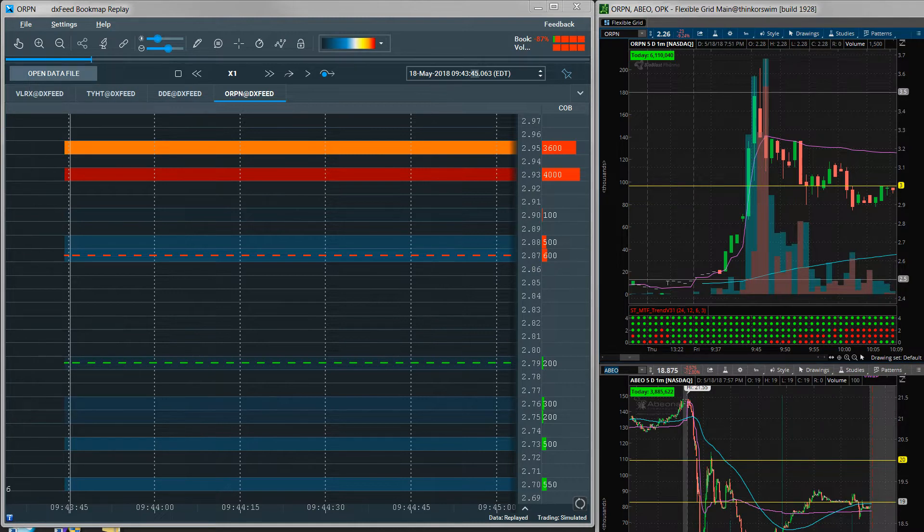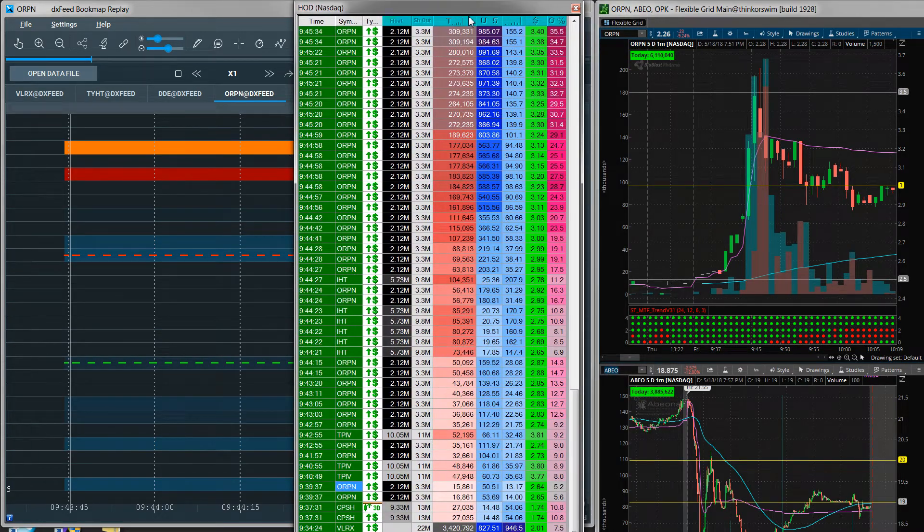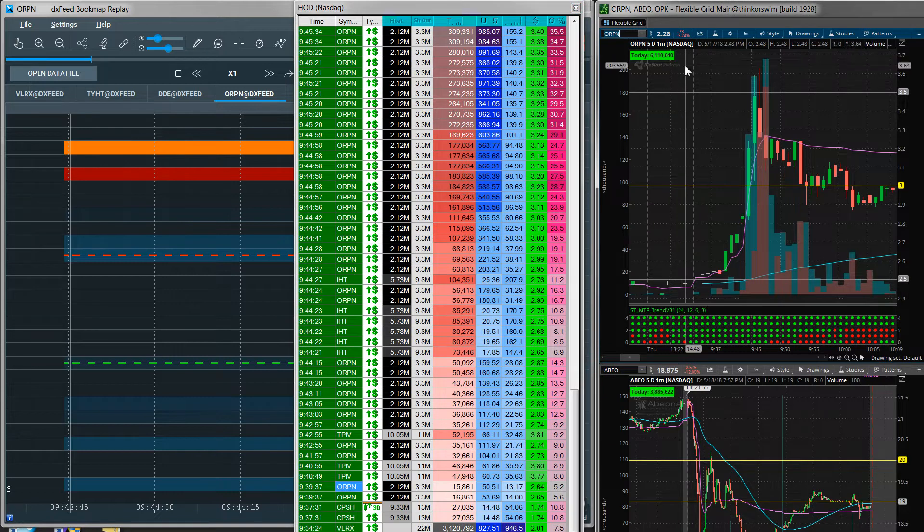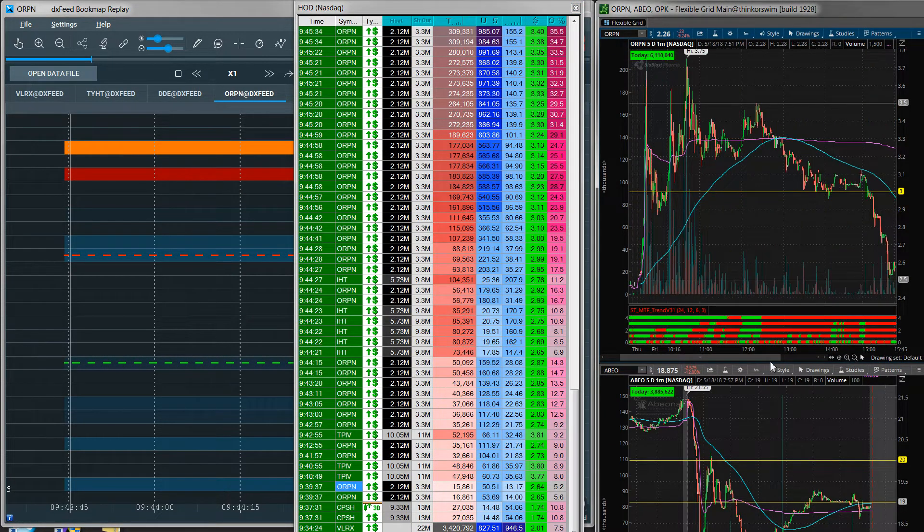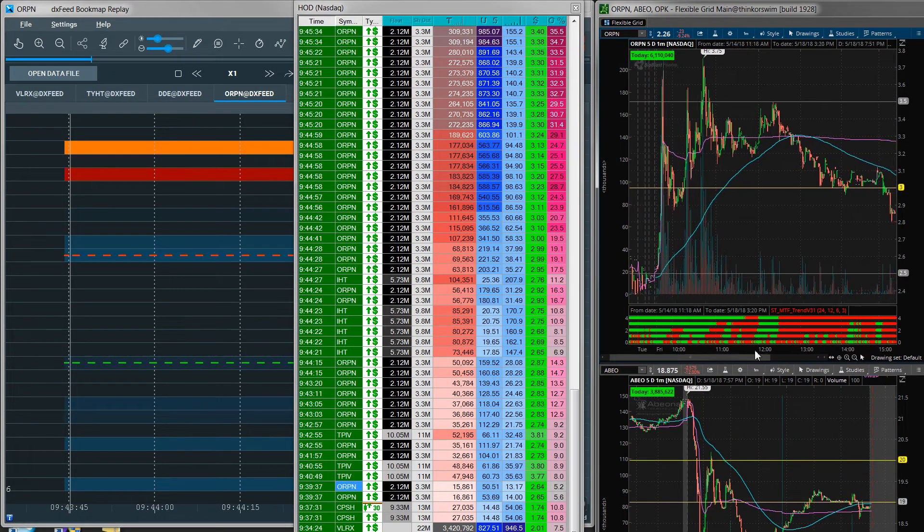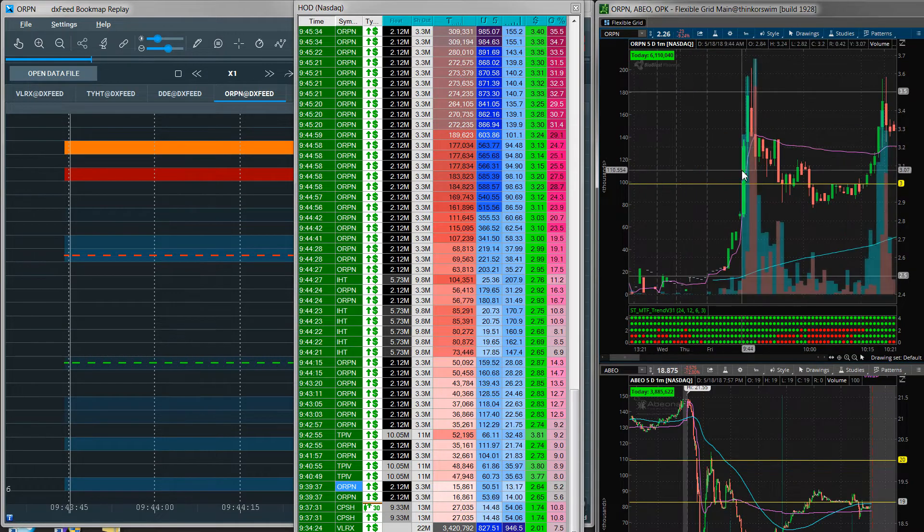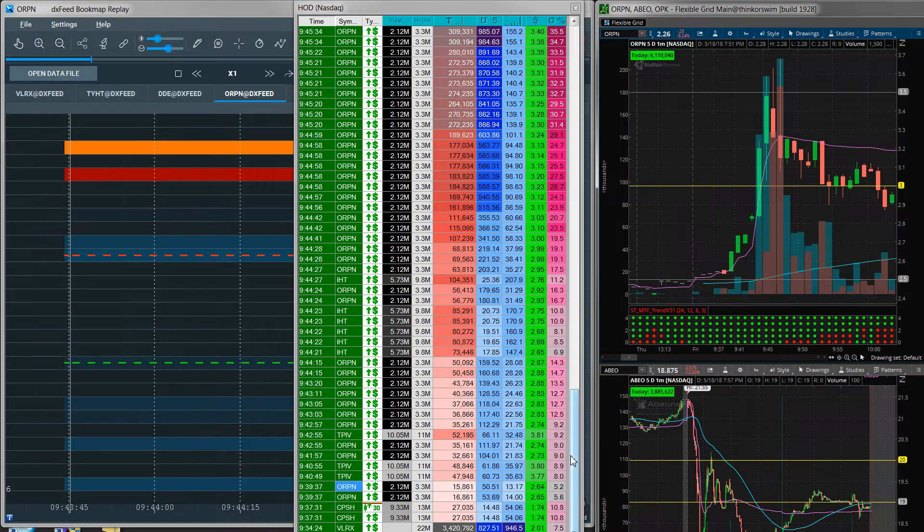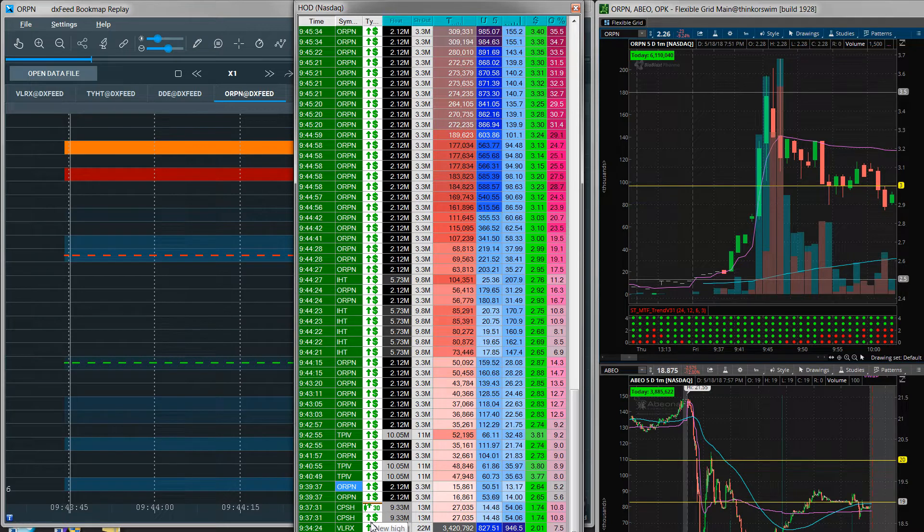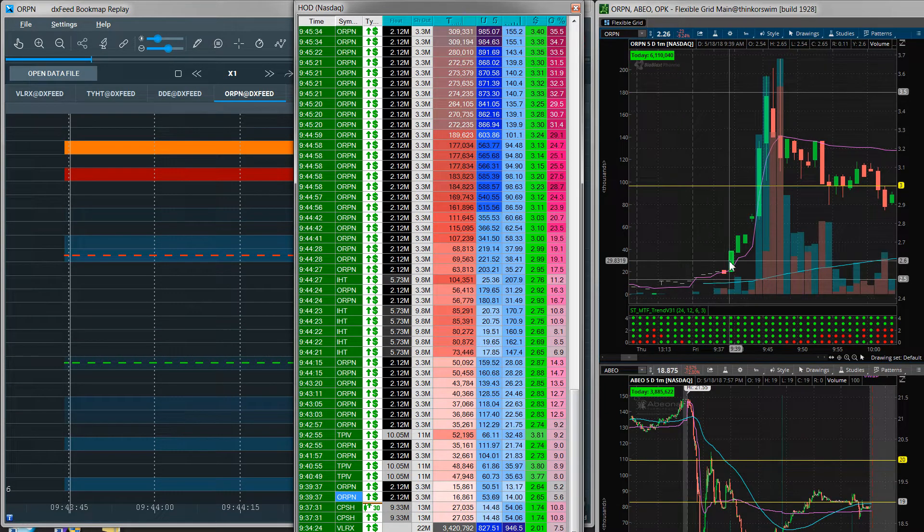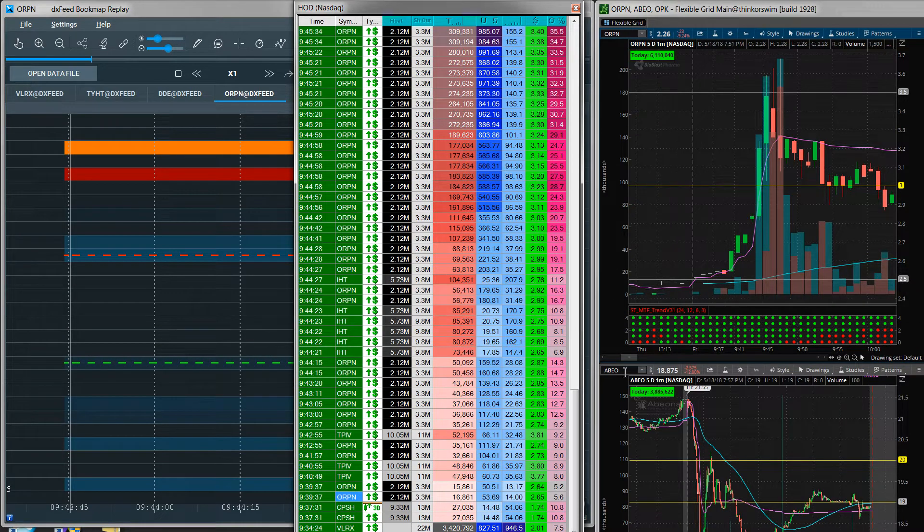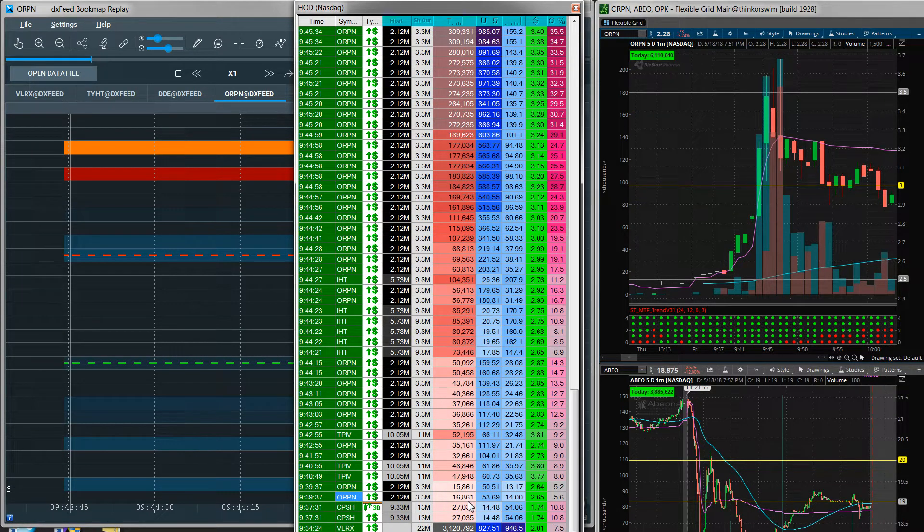It's a scanning software. I'll bring up my window here. So for ORPN on Friday, I like to talk about this because it's kind of a fairly typical pattern. You get a pump in the morning and then it just kind of fades off for the rest of the day. So I was first alerted in Trade Ideas at 9:39 here, you can see, which is right there on the first green candle.